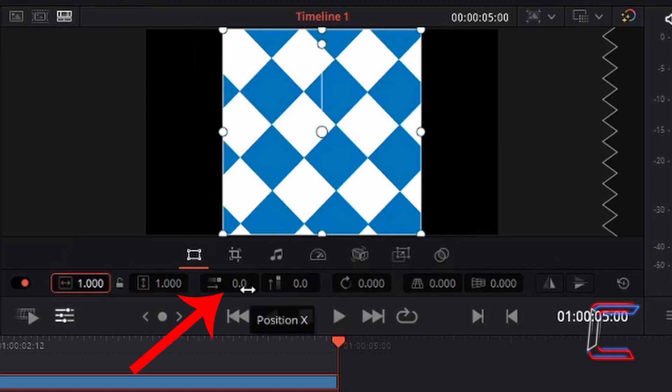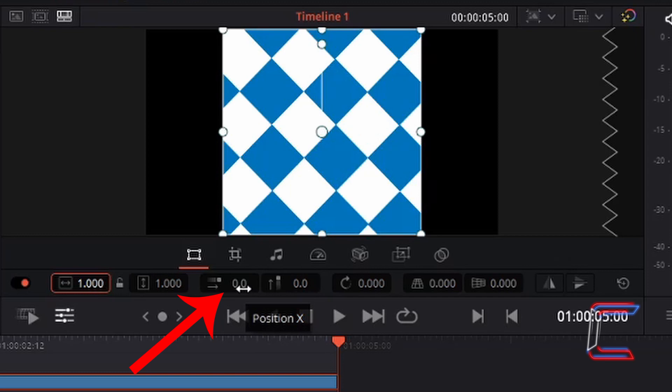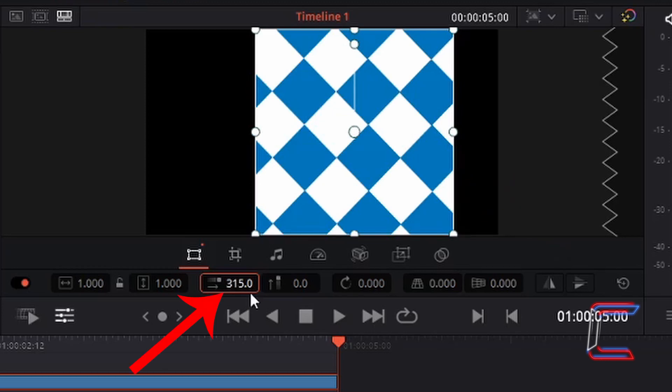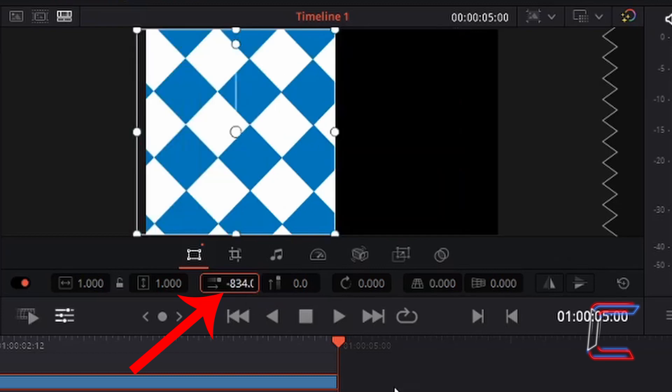Position X enables a DaVinci Resolve user to modify the horizontal positioning of the image or video file on their canvas. If I increase this number from 0 to 315 for example, we can see that the image has shifted to the right. If we change this value to a negative number, such as minus 834, we can see that the image has shifted to the left instead.